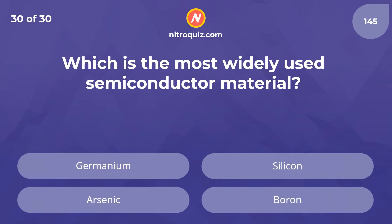Which is the most widely used semiconductor material? The answer is silicon.